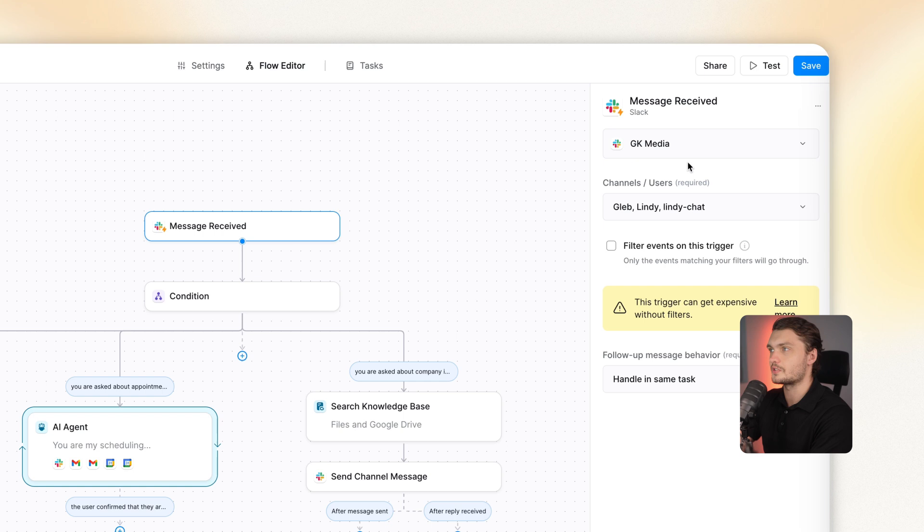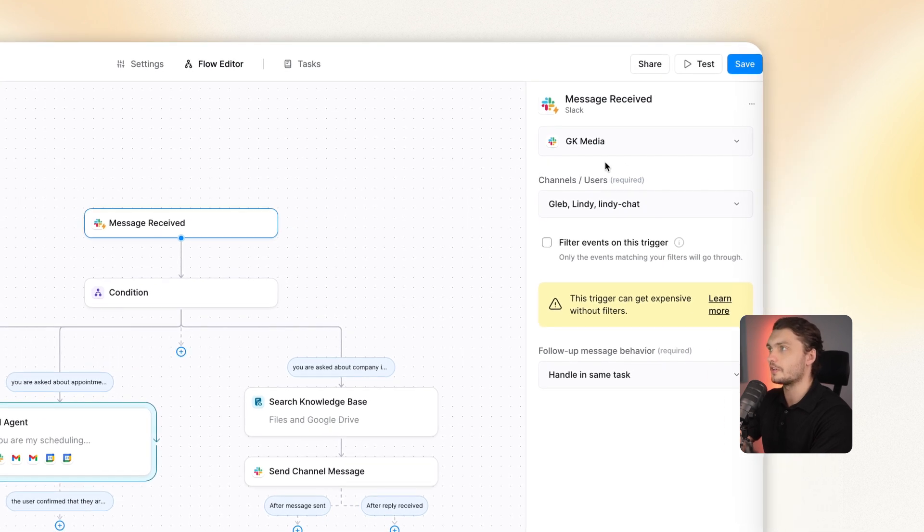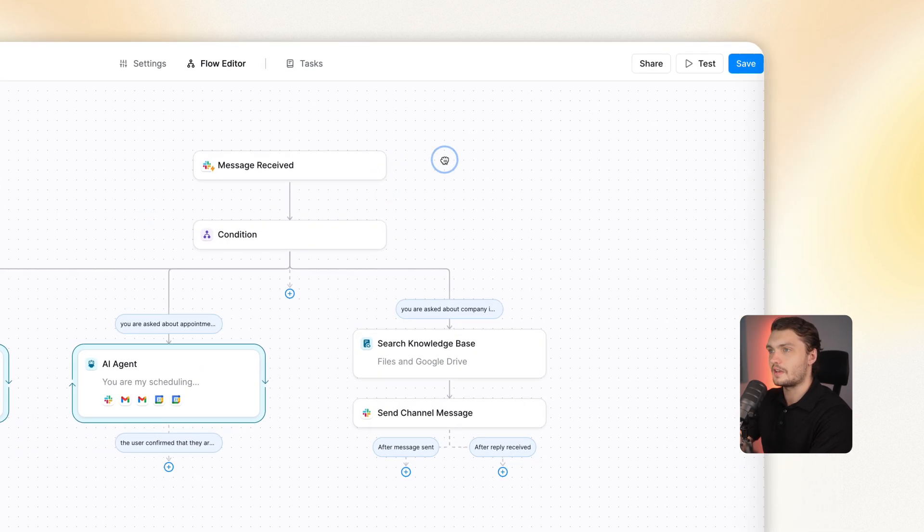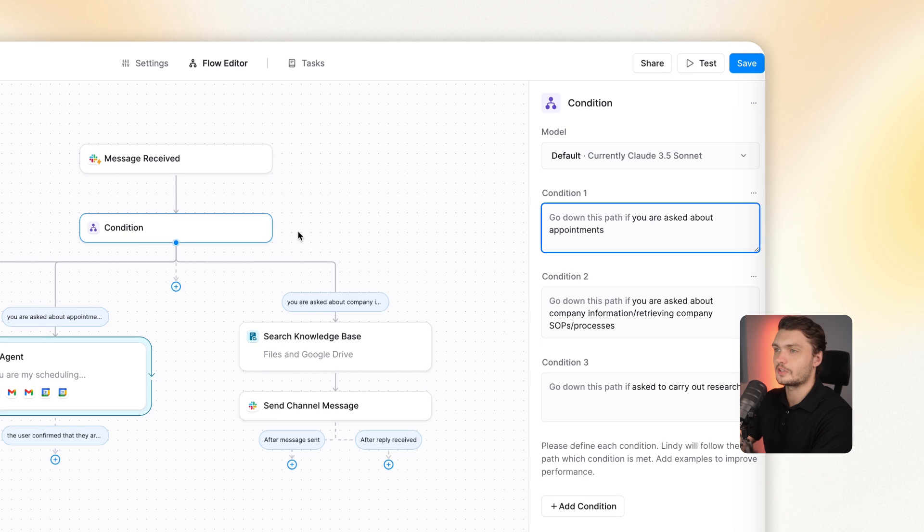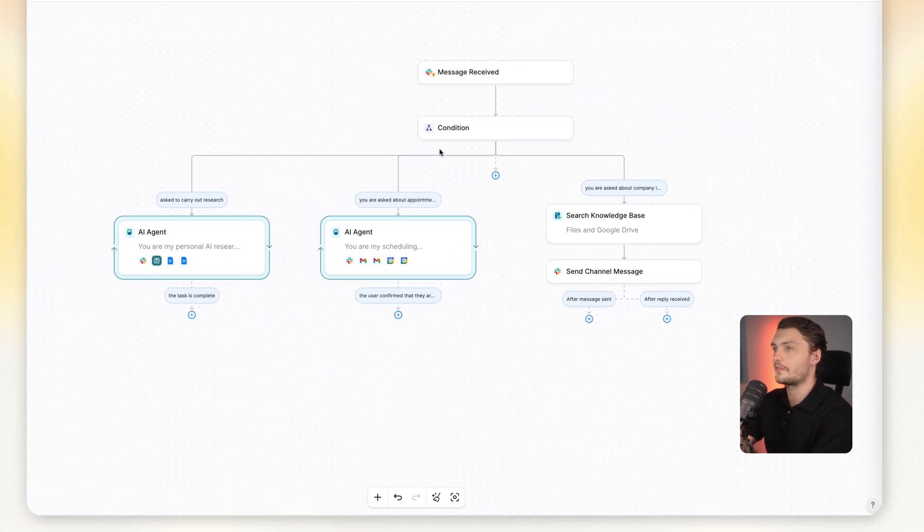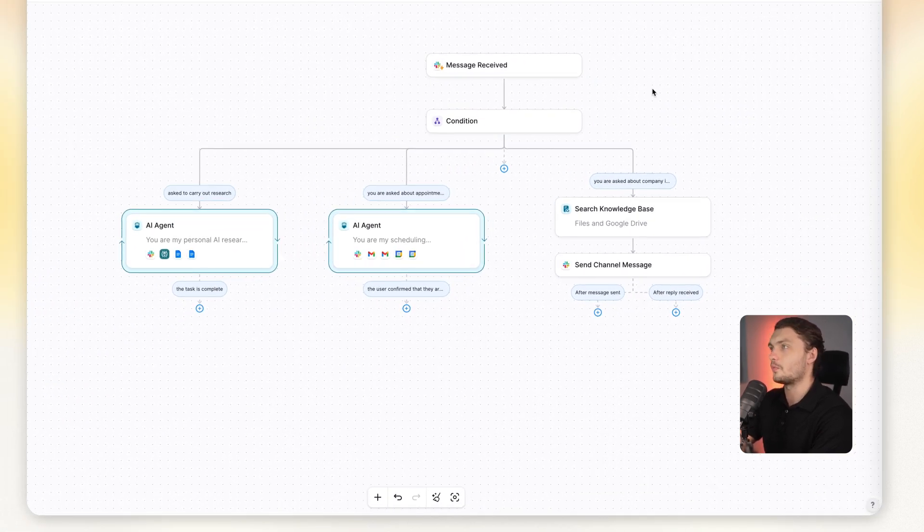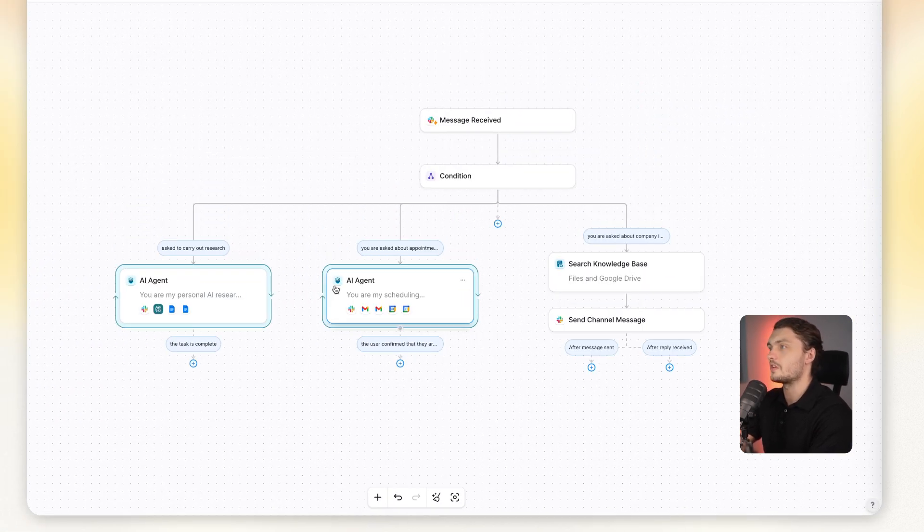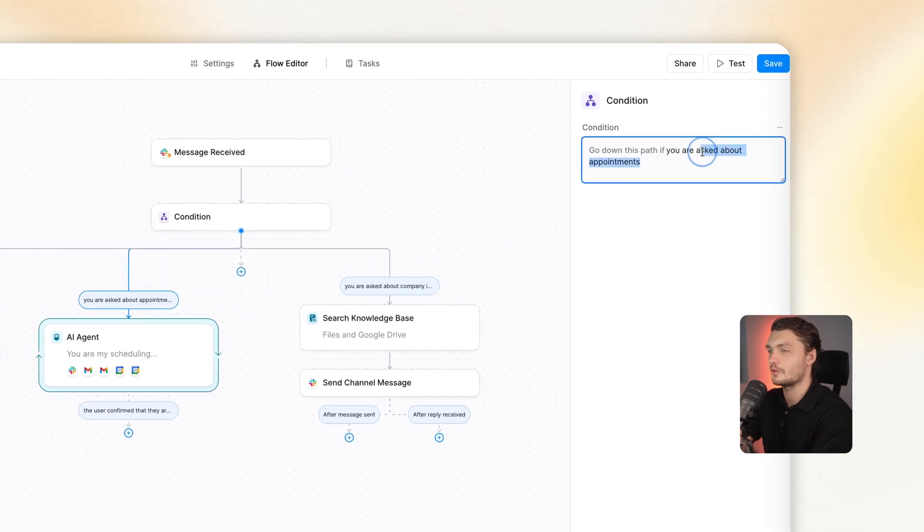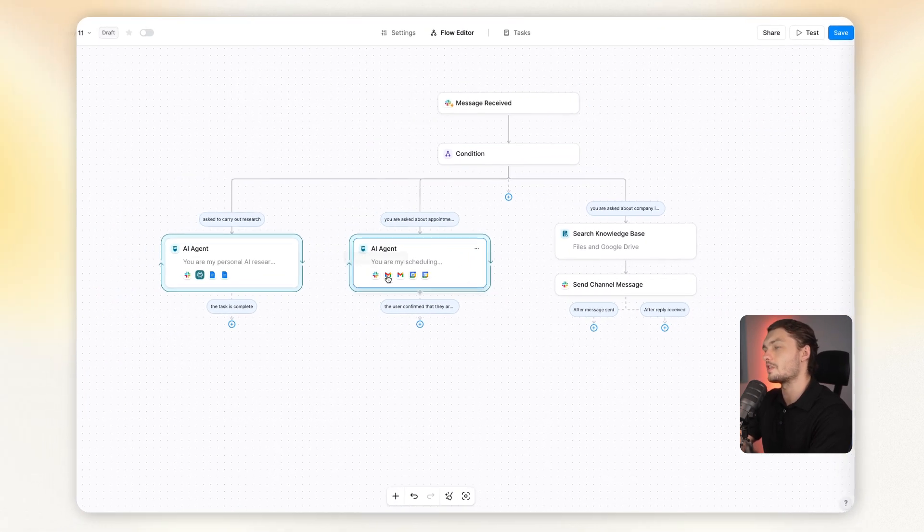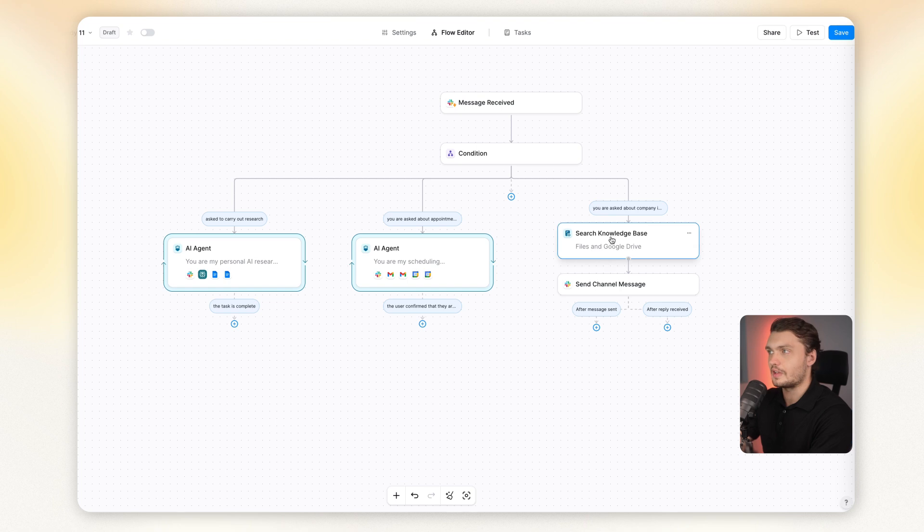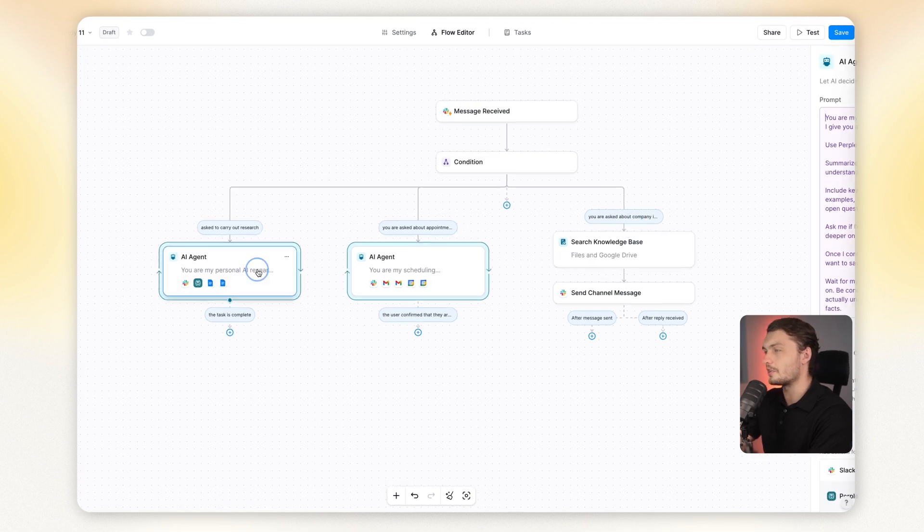So here I built out an AI agent that is connected directly to my Slack that can help me with different things. As you can see here, we have our action, which is the message received on Slack. I have my Slack channel linked here, just here on the right. And then I have a condition. So here it basically just goes down the individual paths depending on the condition. For example, one of them is if you're asked about appointments, then it goes down this one. Another one is research and another one is regarding company documents.